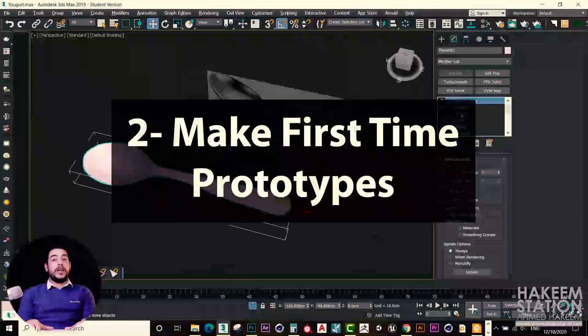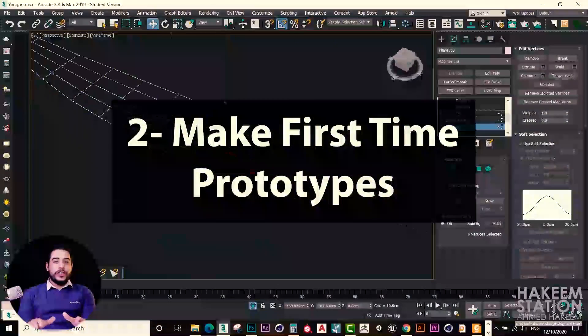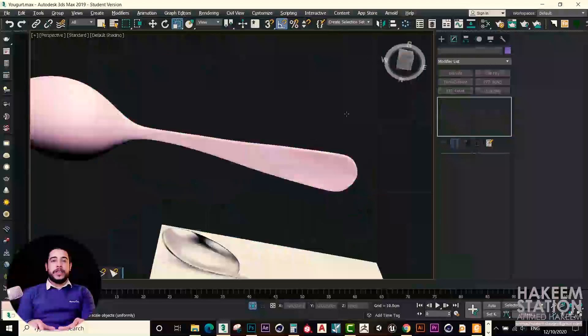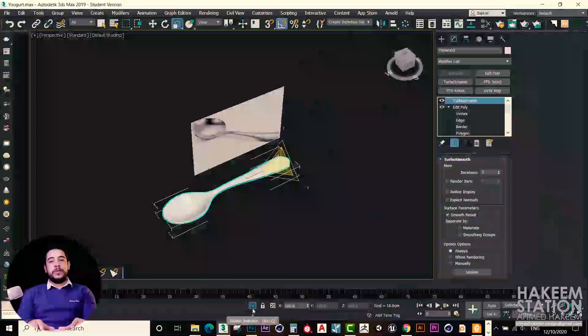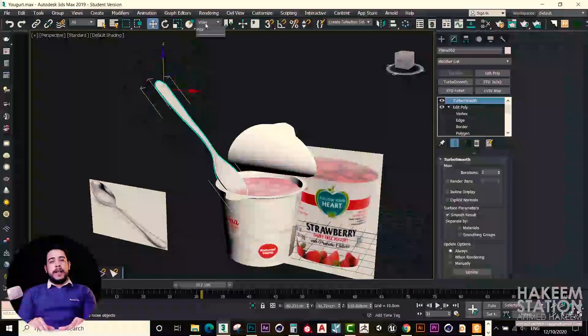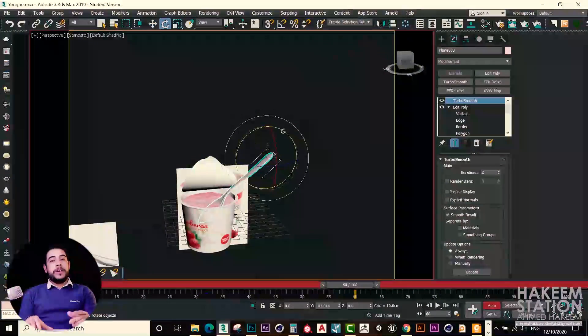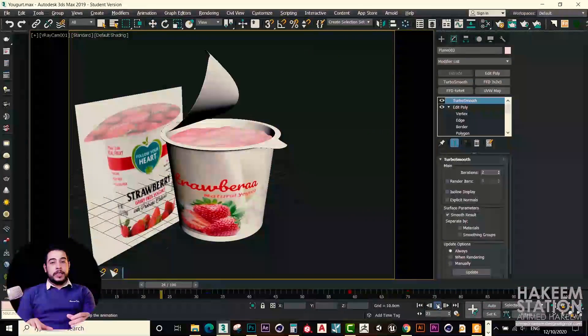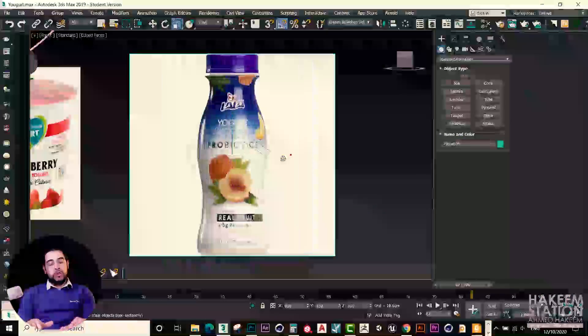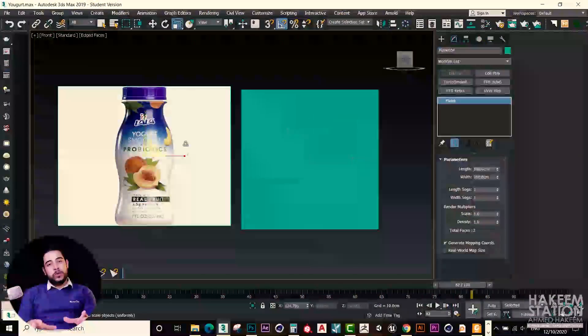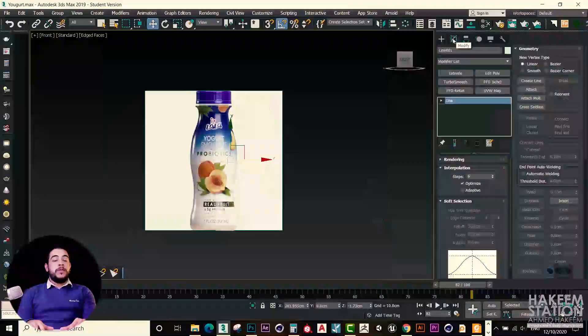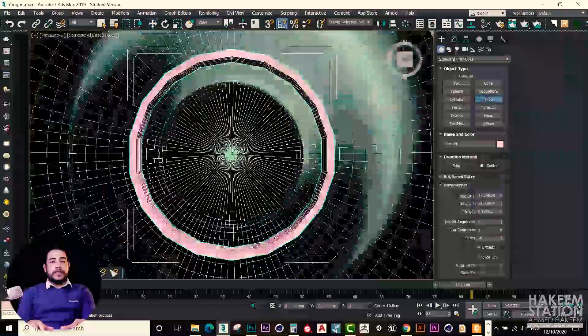Make first-time prototypes. If you're an engineer or a student, and you need to make something new, you already don't have a real model to take photos of it, so you want to make it in a 3D world.